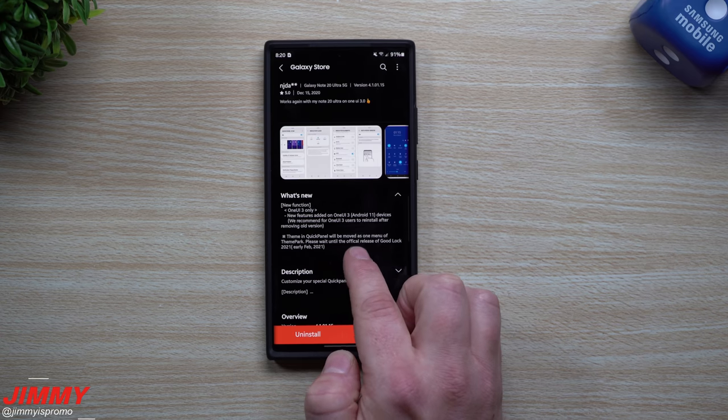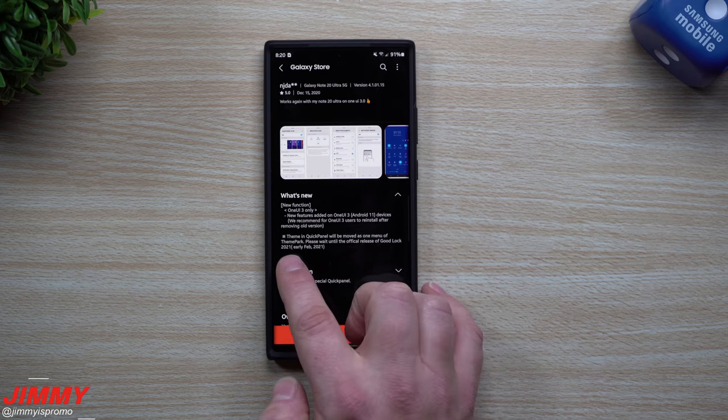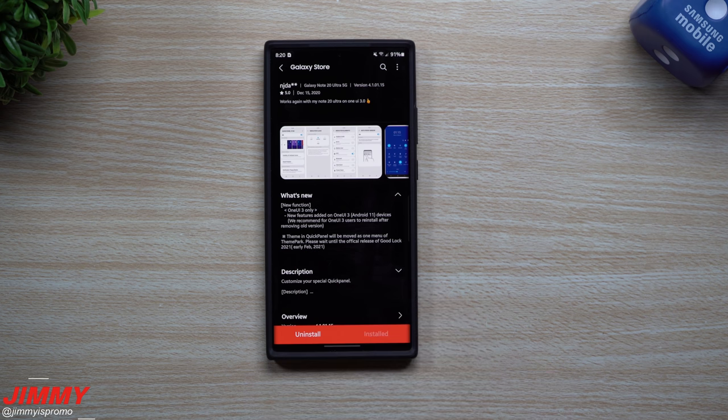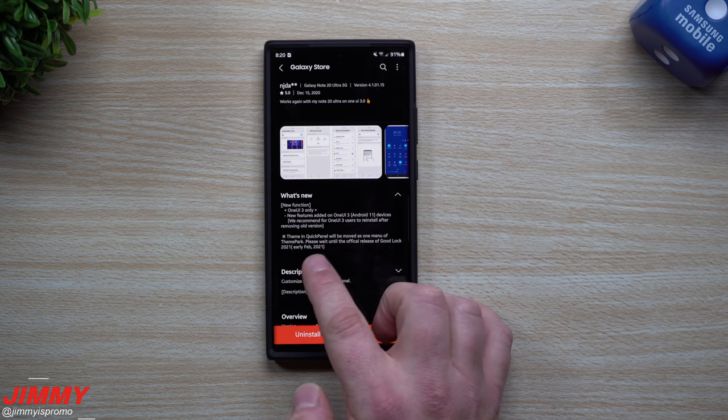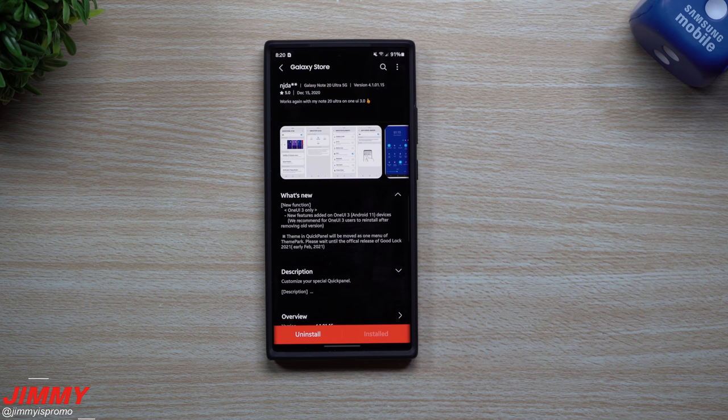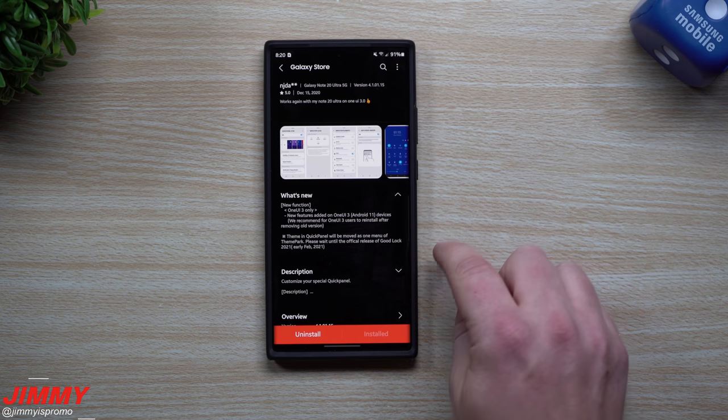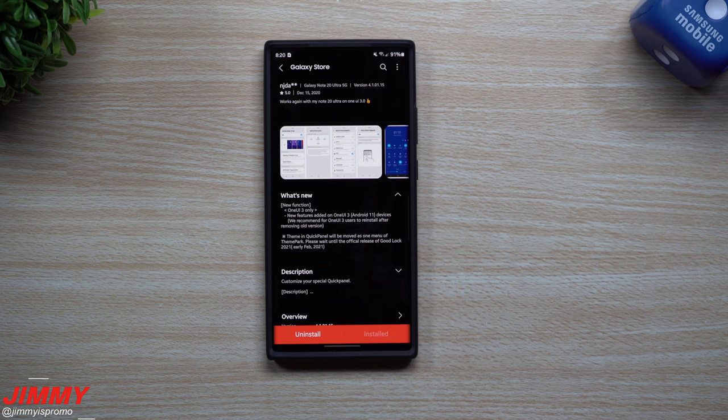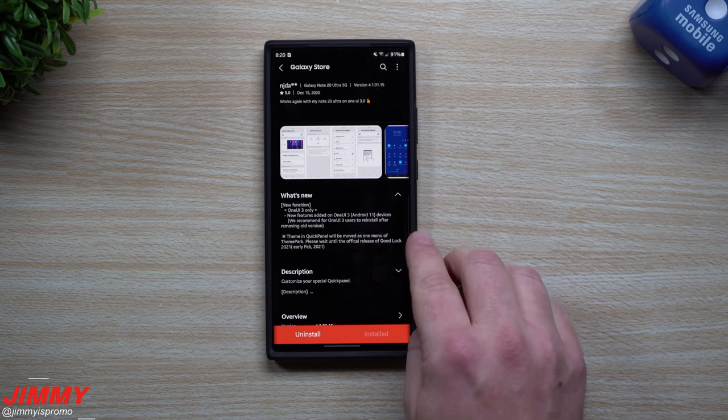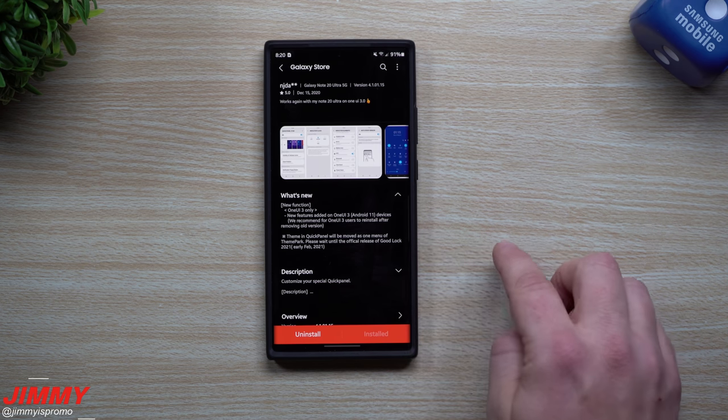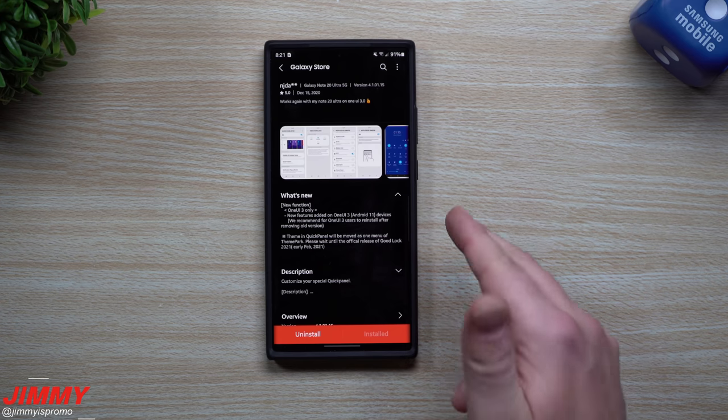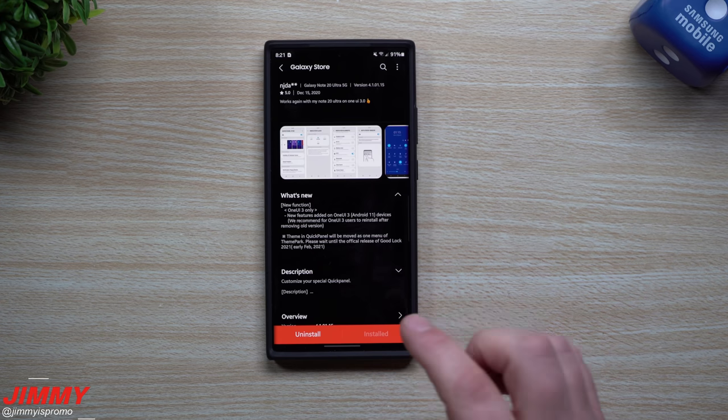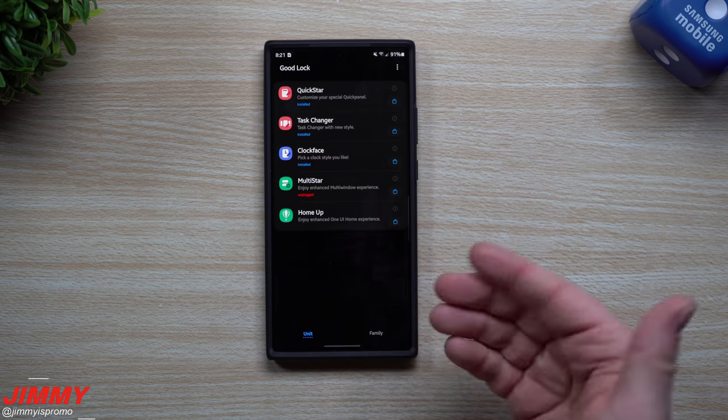But it says right here: please wait until the official release of Good Lock 2021, early February. That means the first week or second week of February, which means basically one or two weeks after the Galaxy S21 is officially in stores is when they will finally release Good Lock 2021. So good news there.